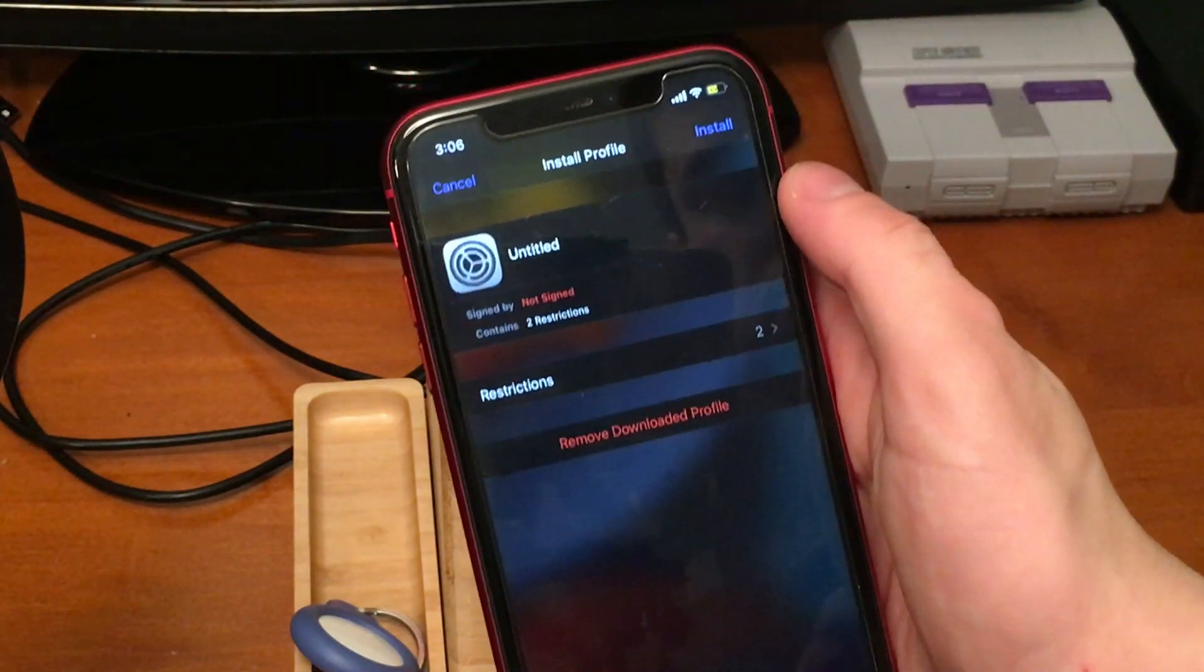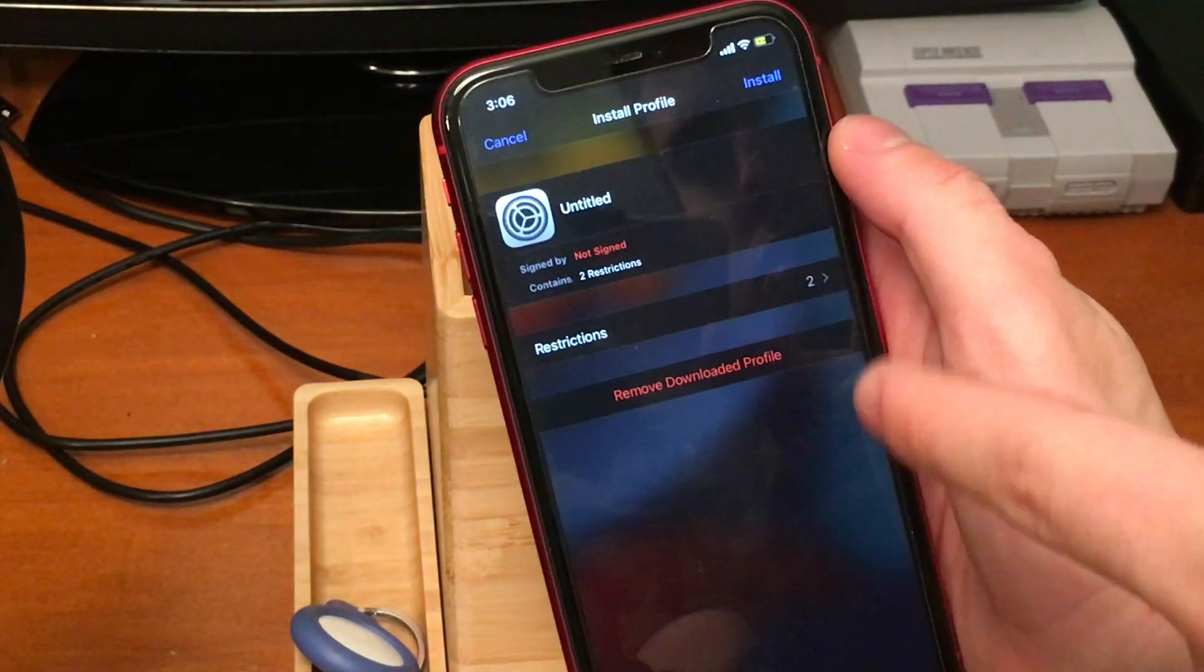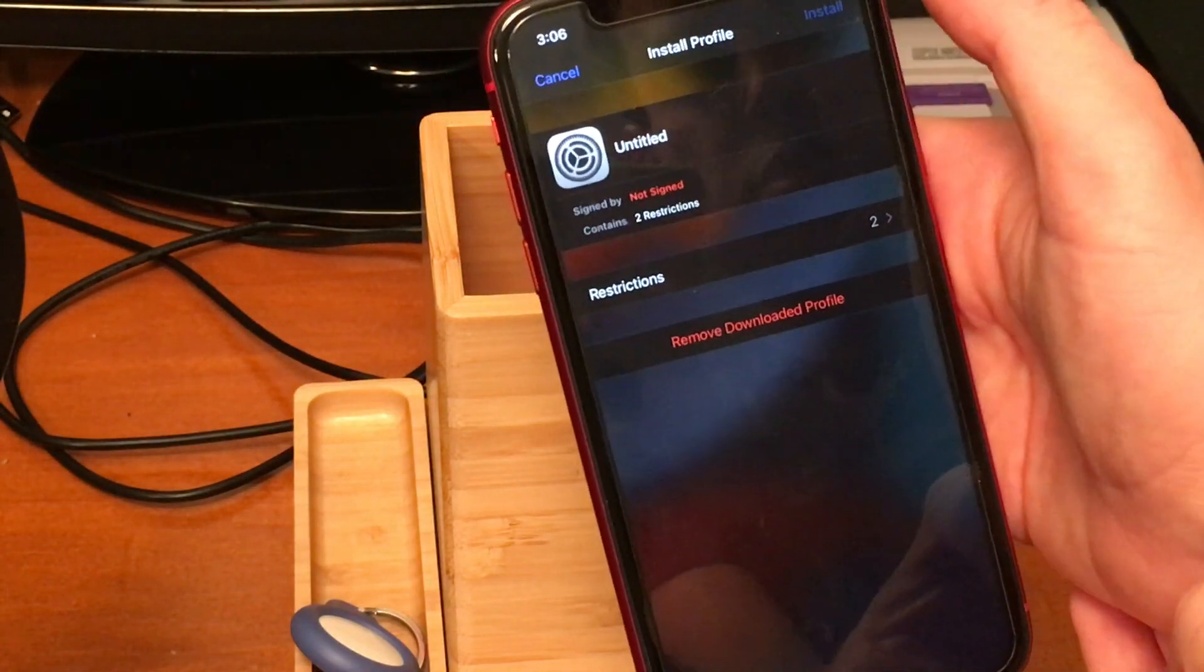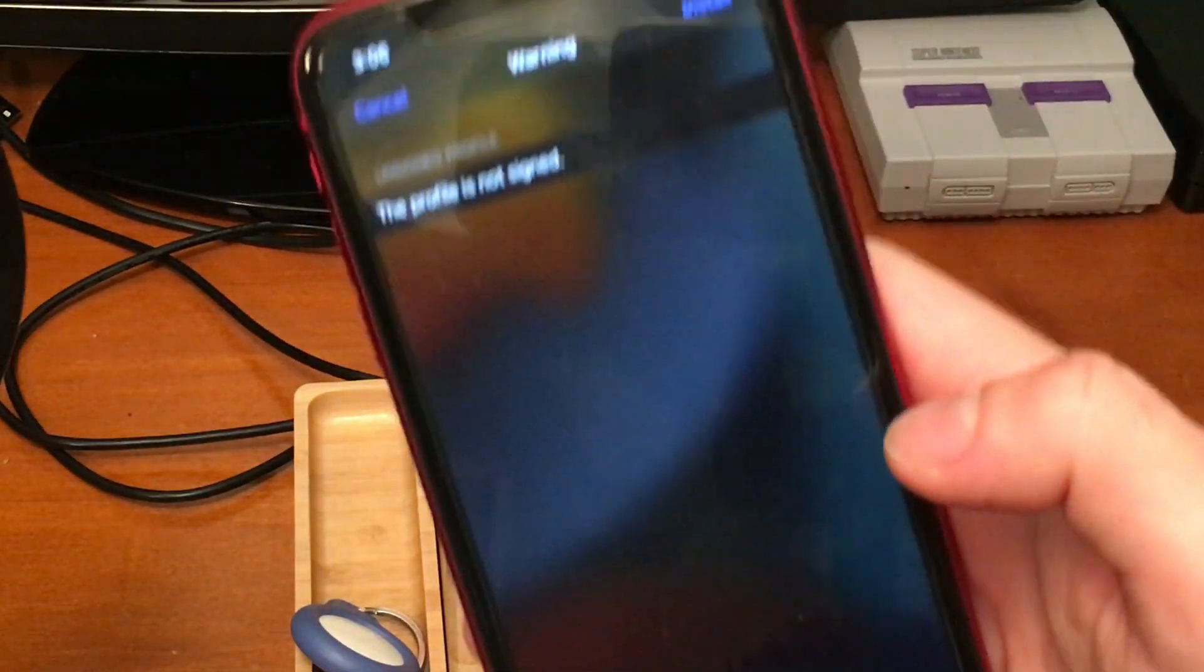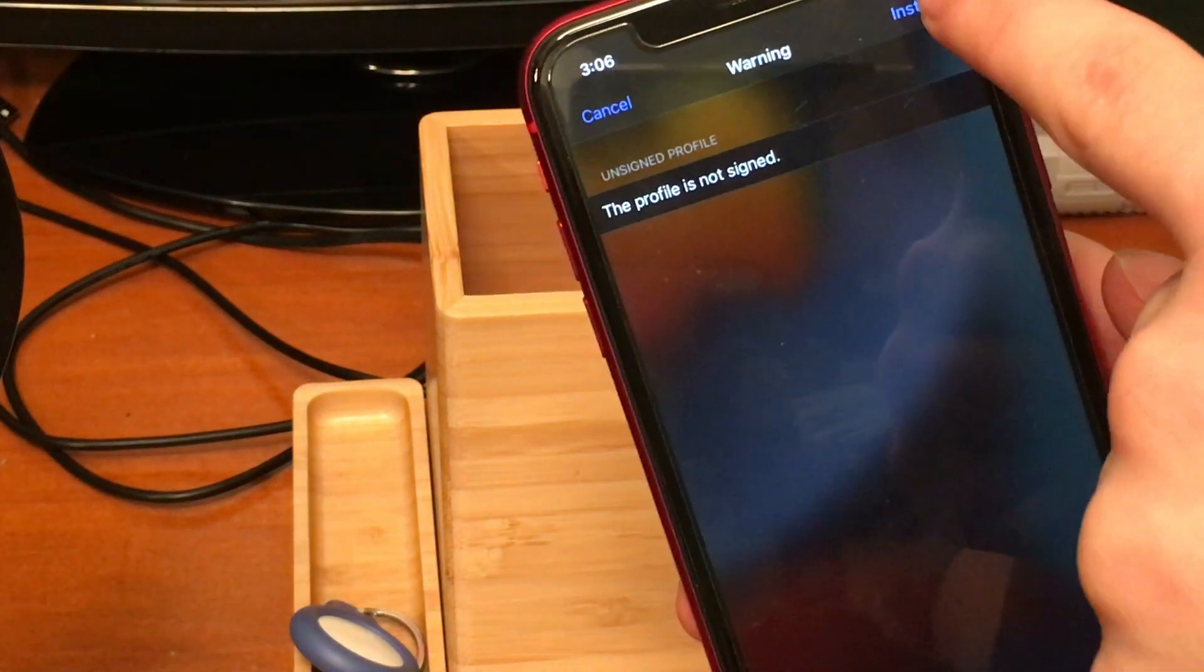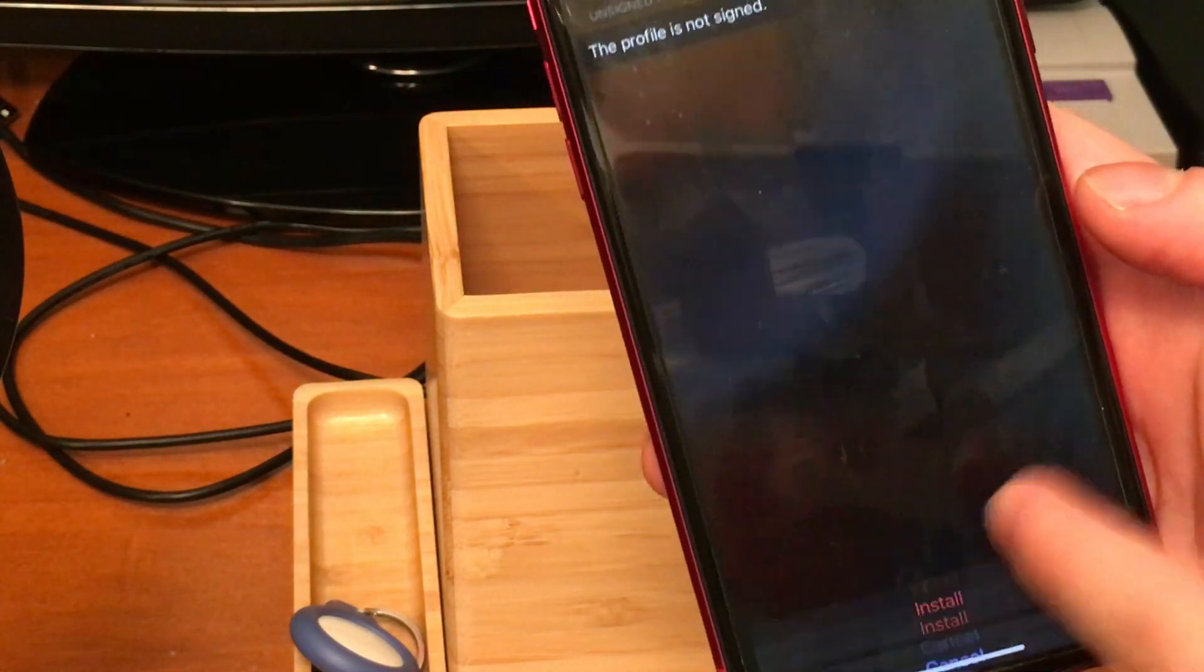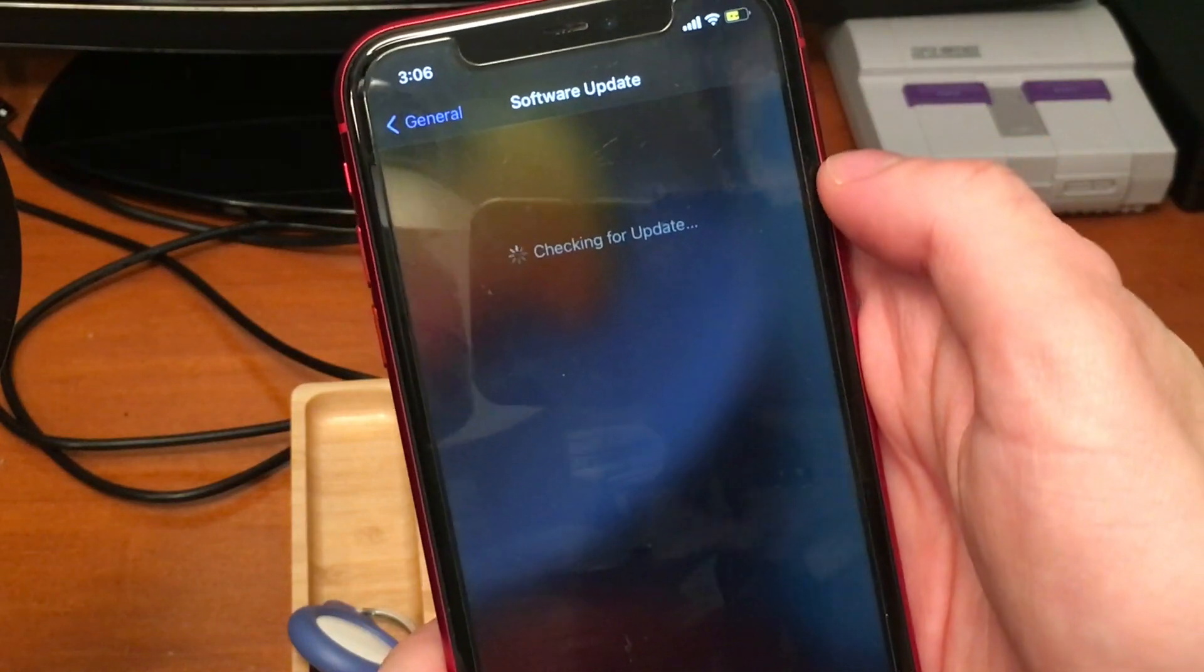So you're going to go to profiles and device management and tap on that profile. And then from there you can see all we have to do is just install it, and then it's going to ask for our passcode. We'll put that in, install it again, and then from there once we install it, when we go ahead and go back into software updates, we should now see 14.8 show up.